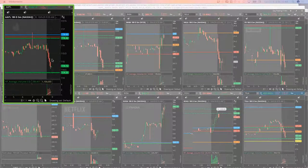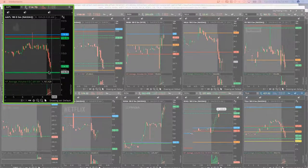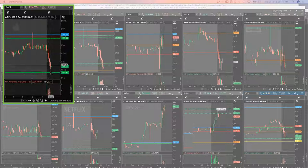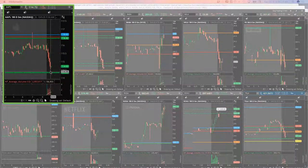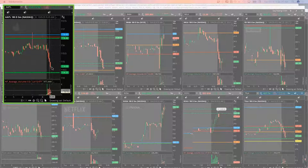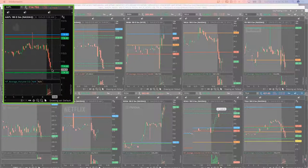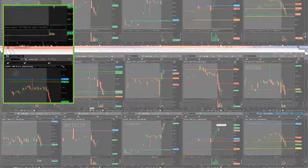So looking for a little bounce in Apple, I'll scale into more size if it pushes down to this pivot. Had the higher volume bar here a couple of bars ago and then it pushed past that. So could be a decent entry.